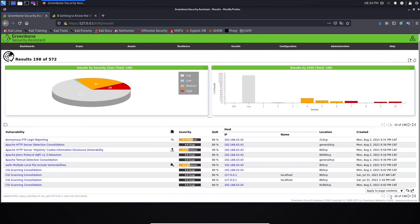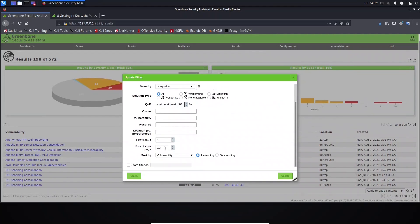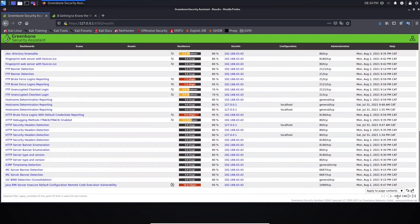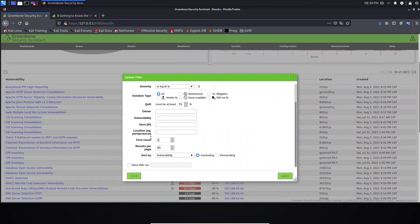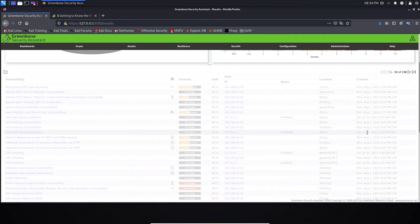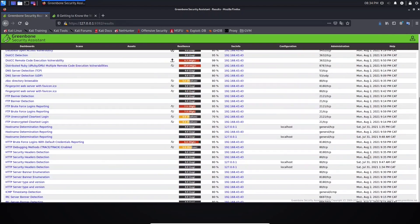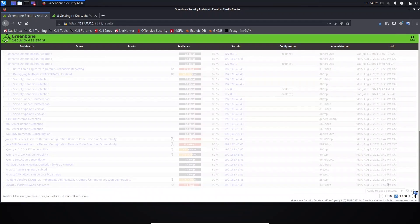This is another way to create a filter on the page you want to work with. For example, we have here results starting from 1 to 10. We can change it directly — just come here to 'per page', put 50, and click update. As you can see, we are now seeing results from 1 to 50.